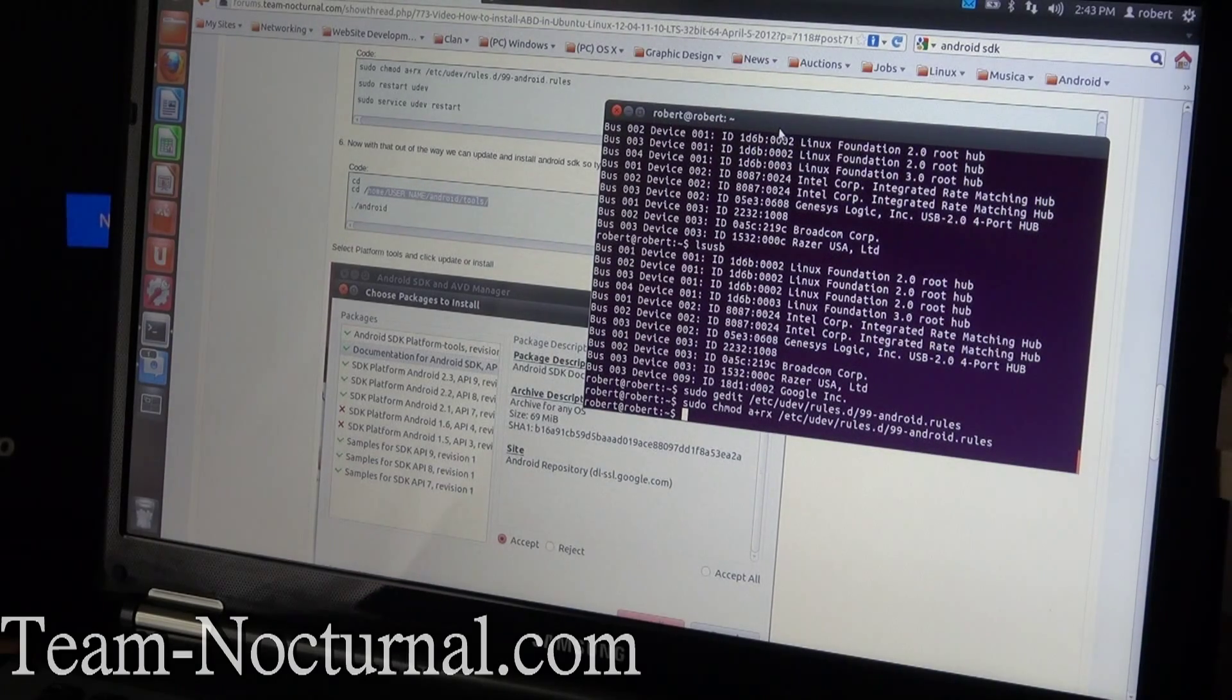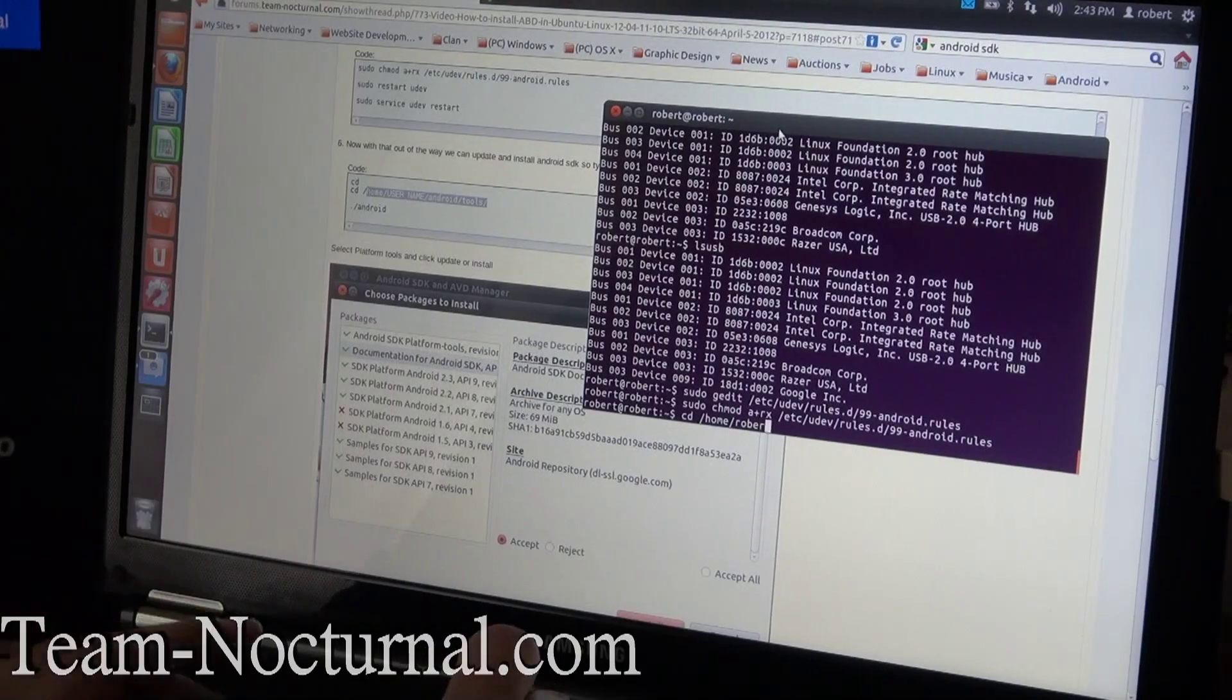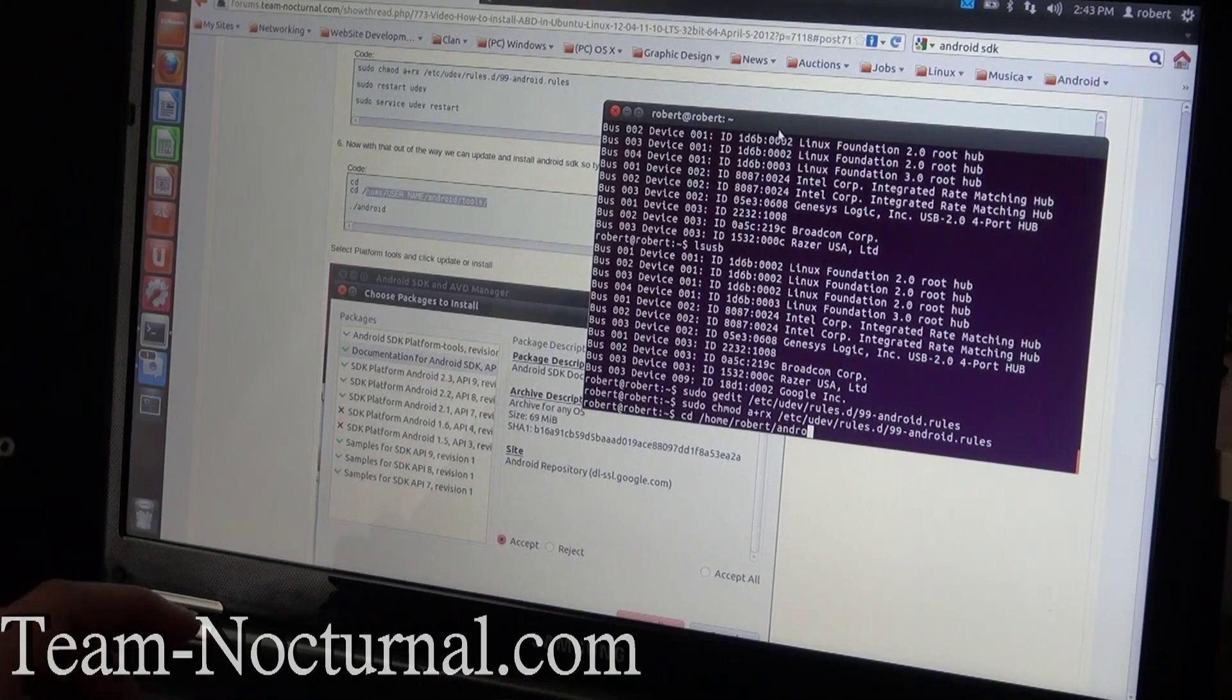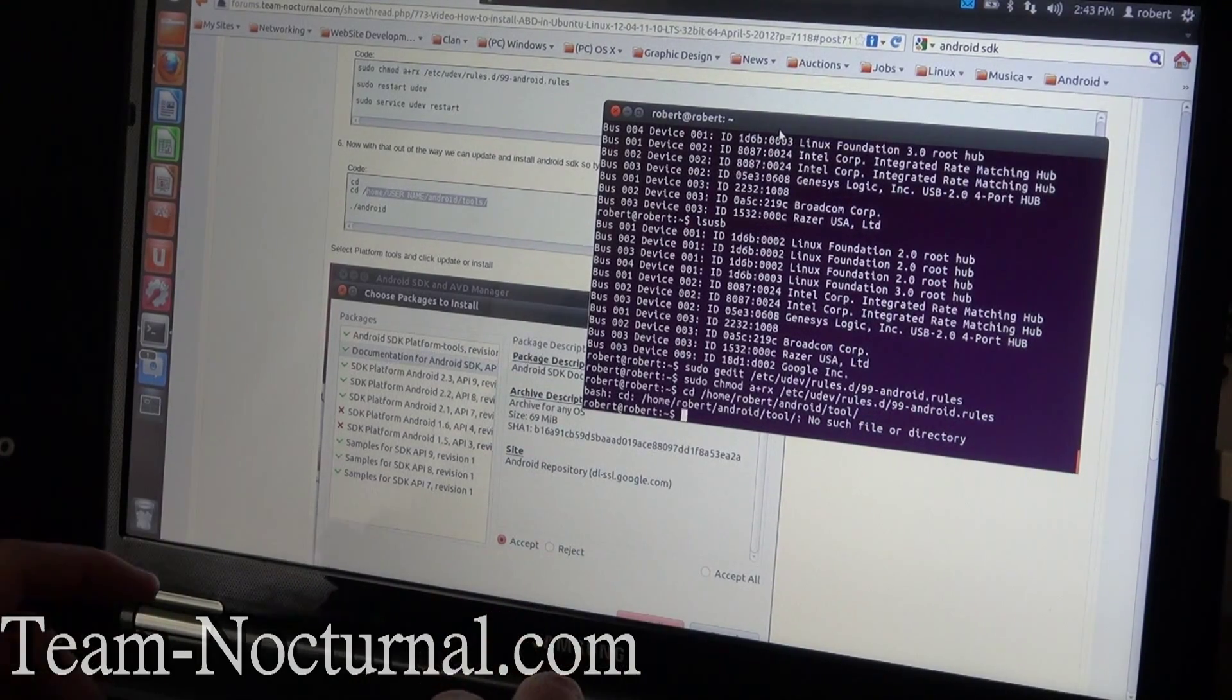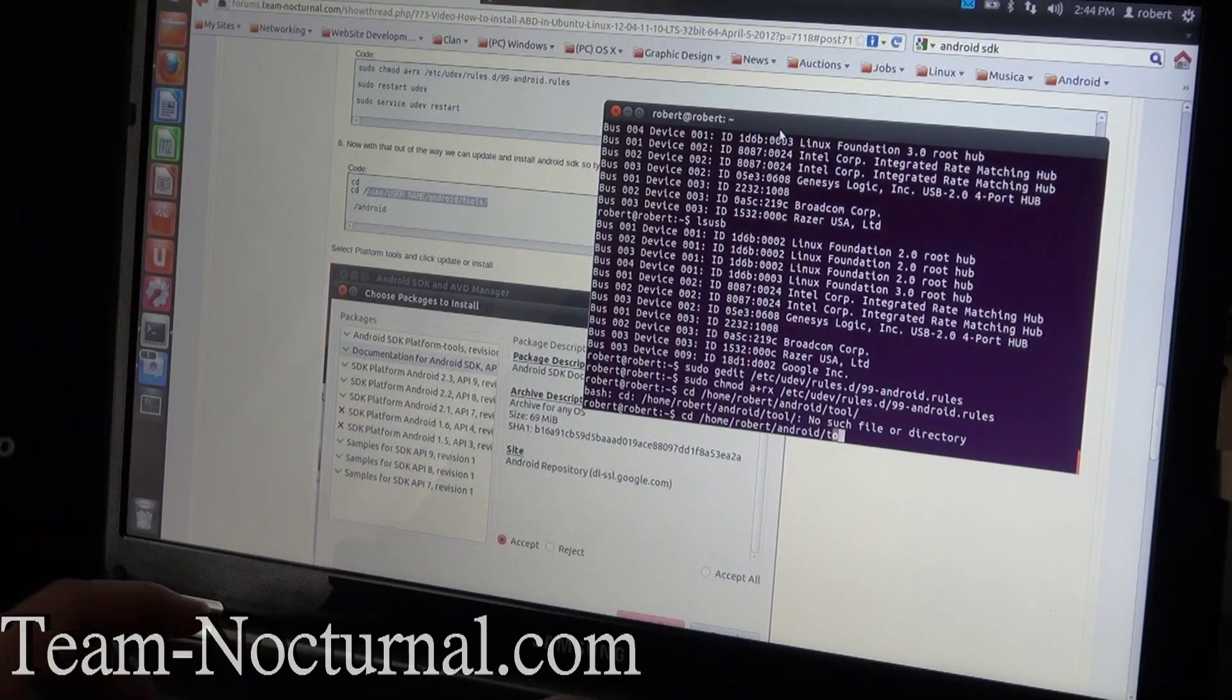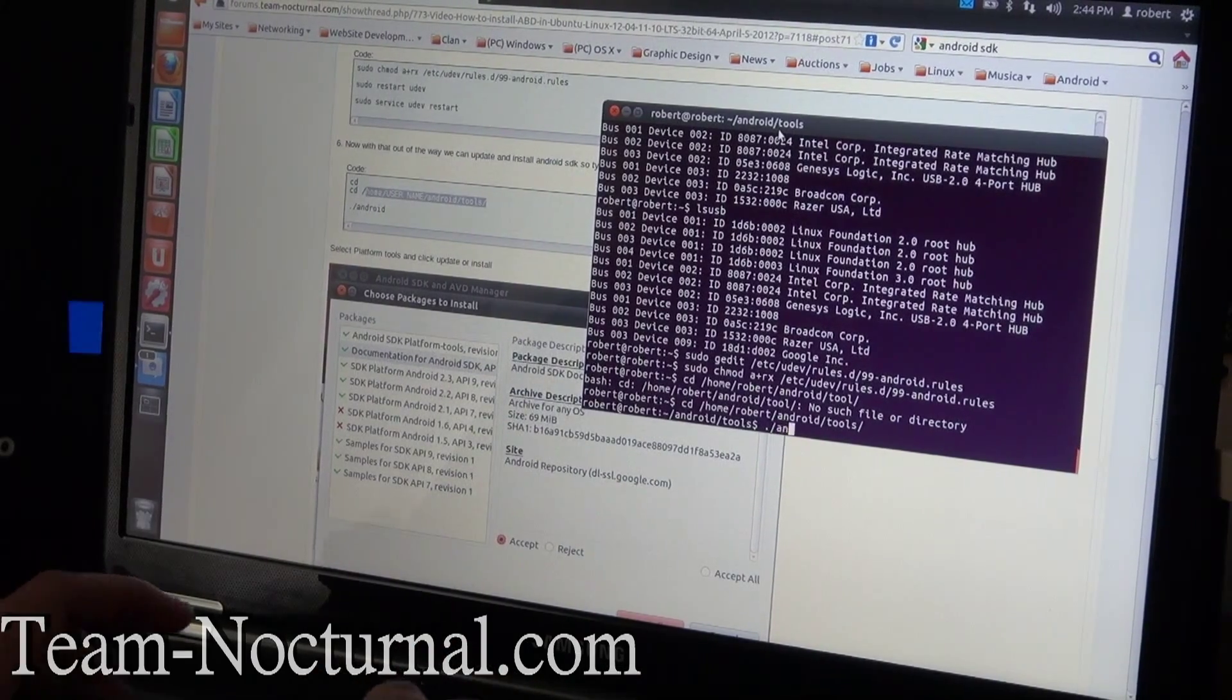Now what we're going to do is once you get to step six, we're going to update your Android SDK. So you're going to type in CD forward slash home and then your user name, then Android, then you're going to hit tools forward slash enter. There we go. All right, so now I'm in tools. Now you're going to type in period forward slash android.